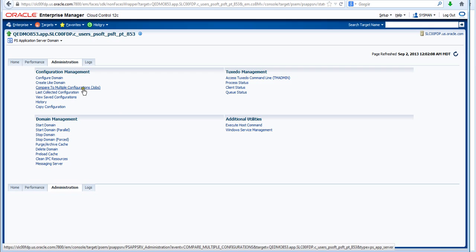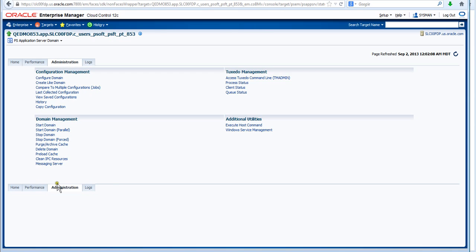We can compare multiple domains across the enterprise if some of those domains seem to be acting or performing at a spec. The first thing we would do then is just compare the domain configuration to see if we've had some scope or configuration creep. And then we have some ability to actually manage the domain: start and stop the domain, cleaning the IP resources. Most people who have worked with PeopleSoft application servers will be familiar with the need for this task.